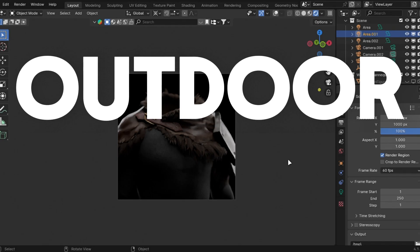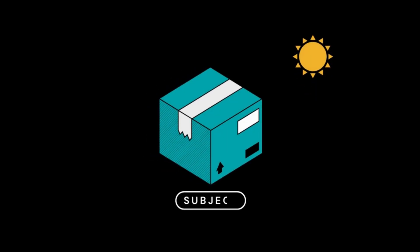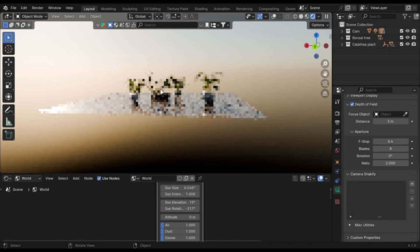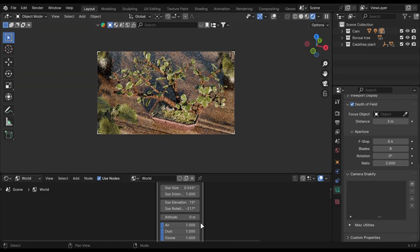Let's start with outdoor lighting. Just place the sun behind the subject or to the side of it. Just make sure it is not in front of your subject.